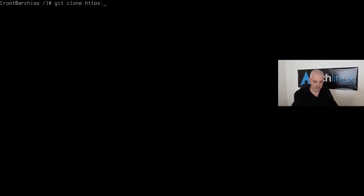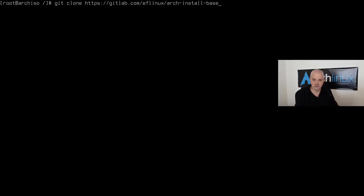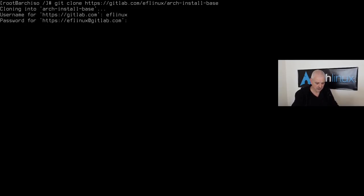Now install the base services using a script from my GitLab repository. Clone it with `git clone https://gitlab.com/eflinux/arch-install-base`. The public repository link will be in the video description. Move into the directory and open `base.sh` in vim to review and edit it.